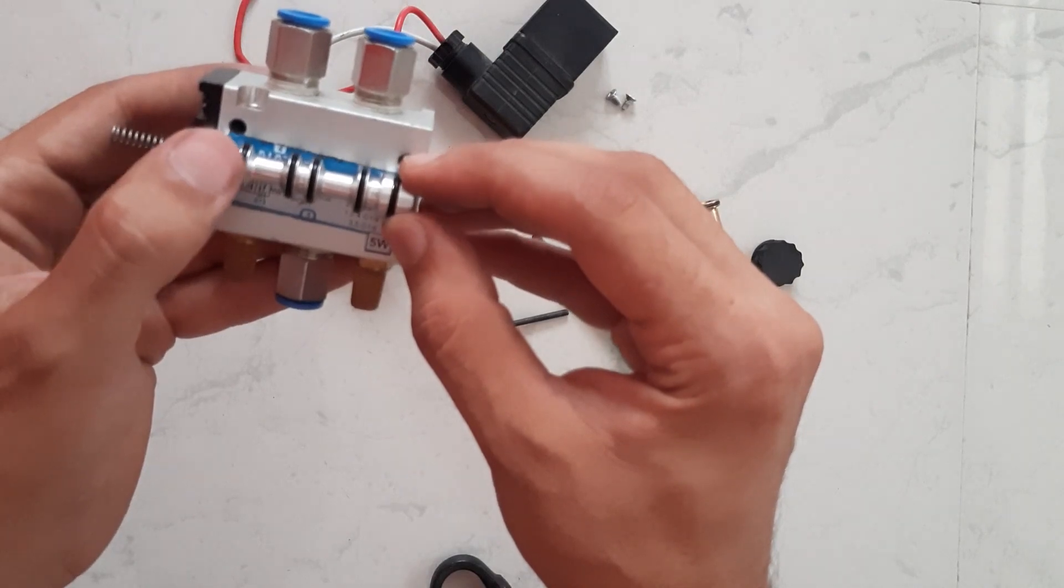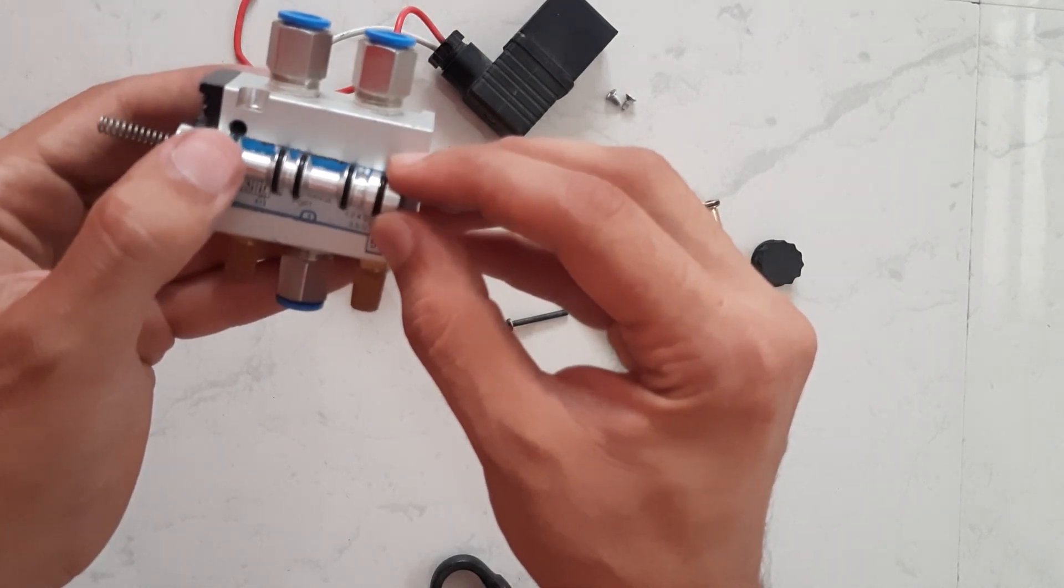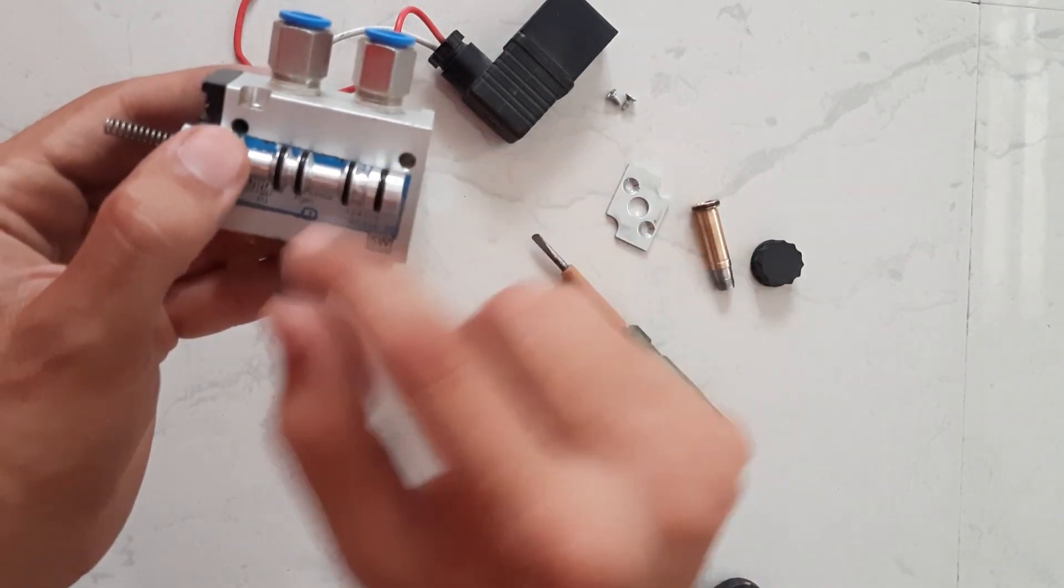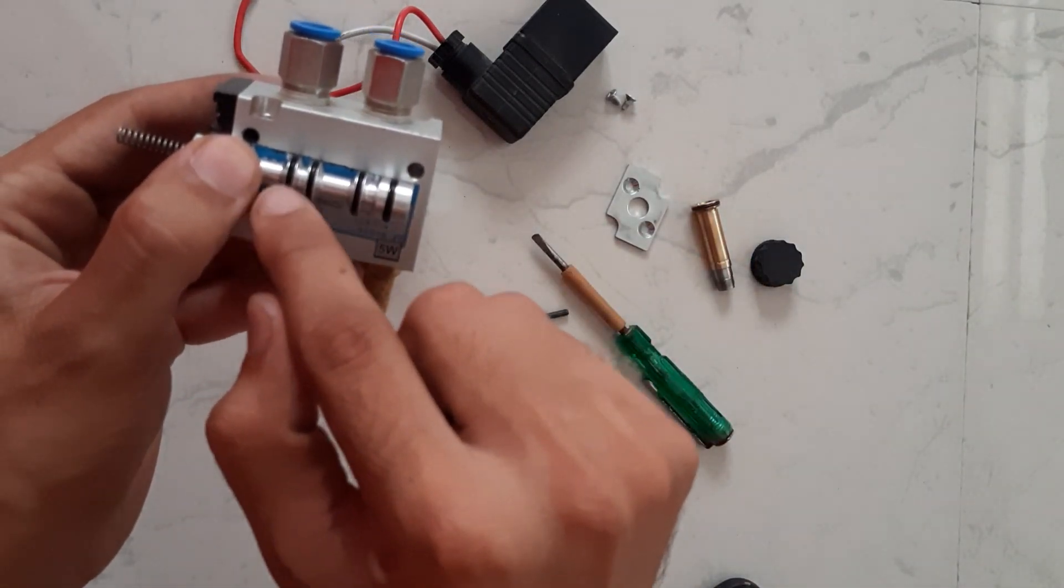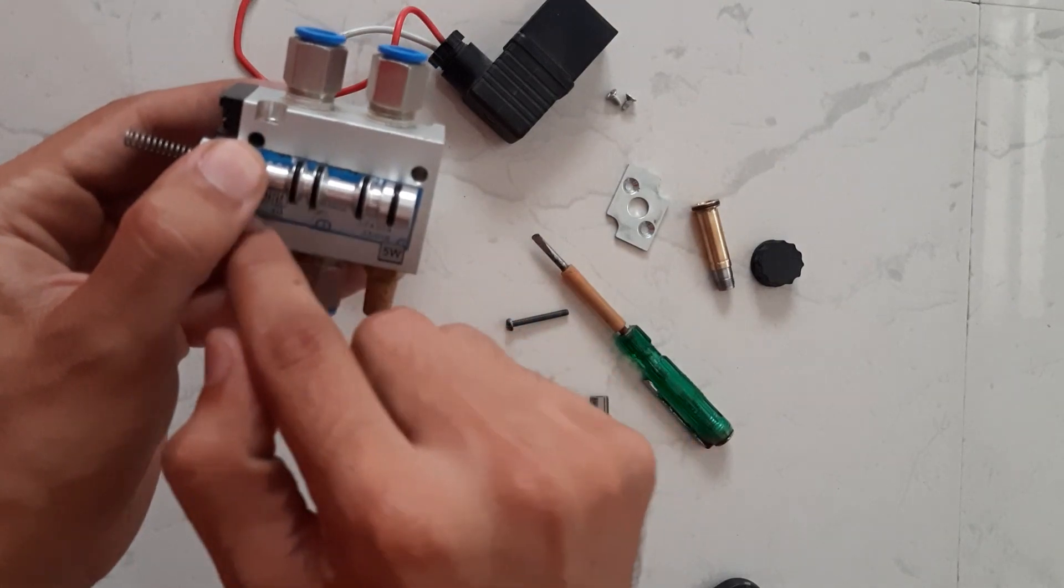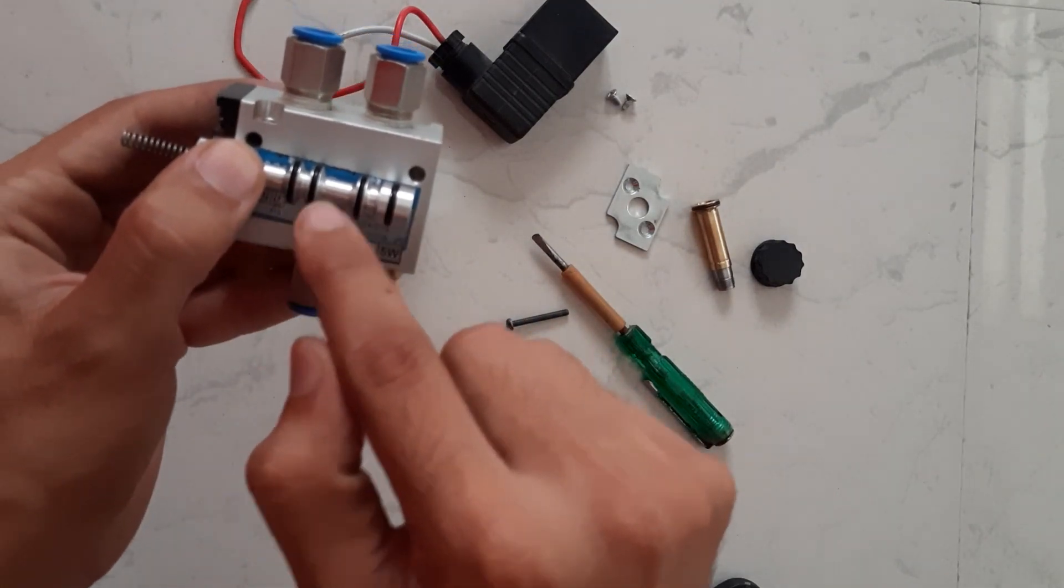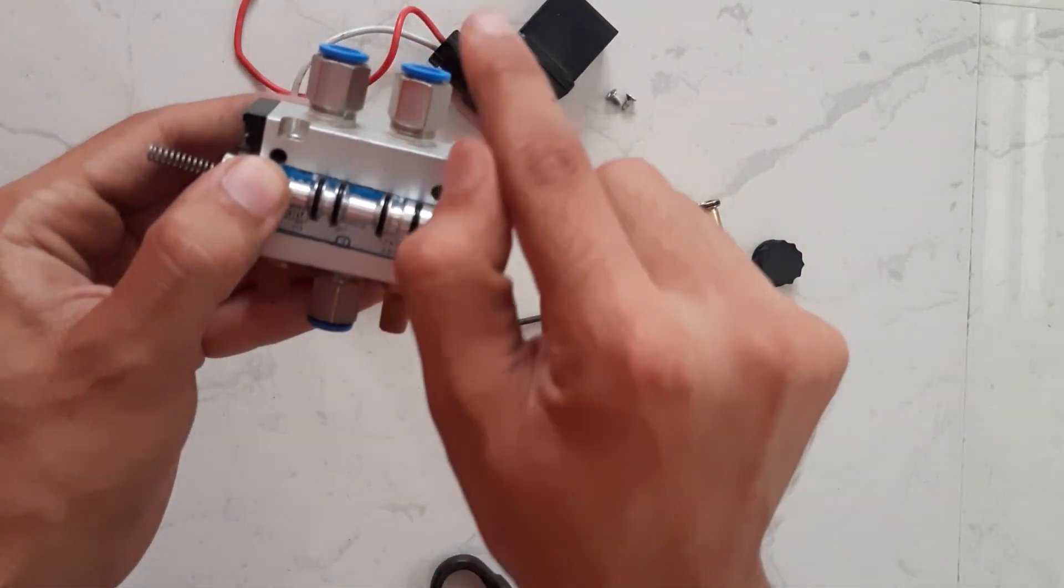In operated condition plunger will move back. From second outlet air will go to silencer and vent out. Air will flow from inlet to first outlet.